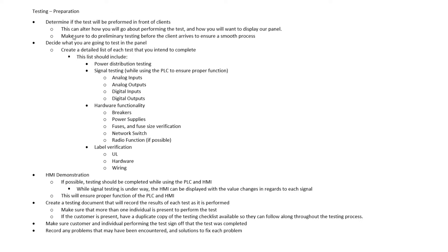Obviously, if a client is going to arrive, we want to make sure we do some preliminary testing so that when the client's actually there, the testing goes much smoother. So again, determine if you're going to have a client on site for the testing or if it's just internal testing. Once we know if the client's going to be there or not, then we can start to determine how we're going to test our panel.